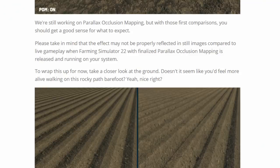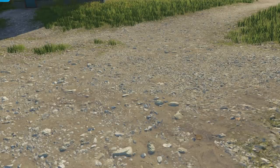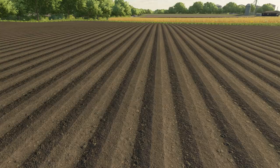We're still working on parallax occlusion mapping, but with those first comparisons you should get a good sense of what to expect. Please keep in mind that the effect may not be properly reflected in still images compared to live gameplay when FS22 is finalised and running on your system. To wrap this up for now, take a closer look at the ground — I think the potato ridges are pretty impressive.